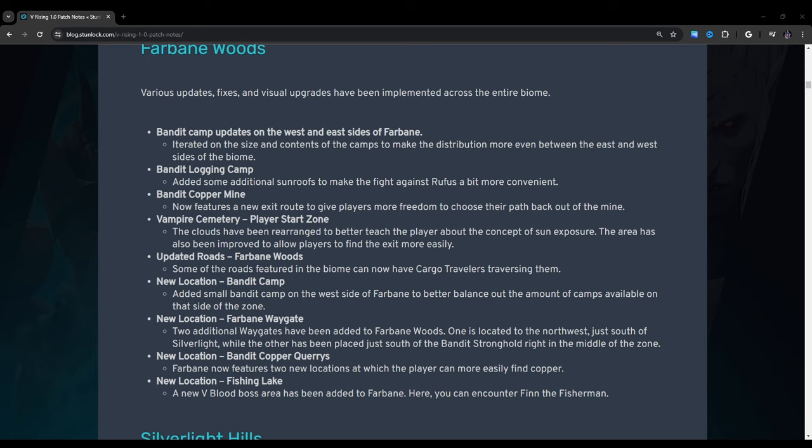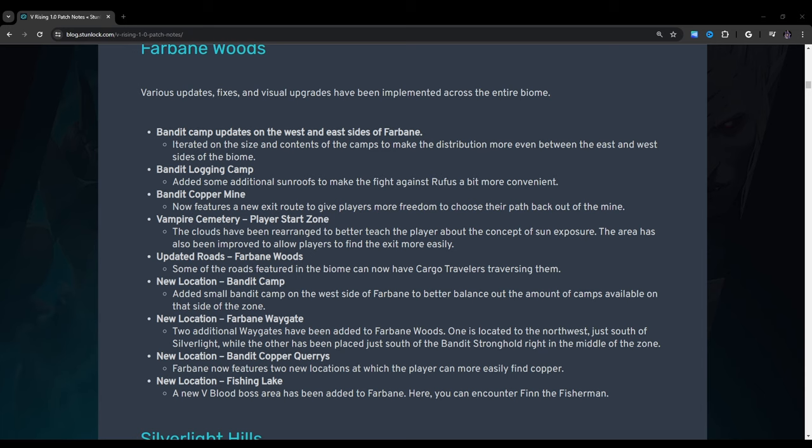Vampire Cemetery Player Start Zone: The clouds have been rearranged to better teach the player about the concept of sun exposure. The area has also been improved to allow players to find the exit more easily. I don't know if they mentioned this here later, but they did add a map, which is interesting. Updated Roads, Farbane Woods: Some of the roads featured in the biome can now have cargo travelers traversing them. New Location, Bandit Camp: Added Small Bandit Camp on the west side of Farbane to better balance out the amount of camps available on that side of the zone. New Location, Farbane Waygate: Two additional waygates have been added to Farbane Woods. One is located to the northwest, just south of Silverlight, while the other has been placed just south of the Bandit Stronghold, right in the middle of the zone.